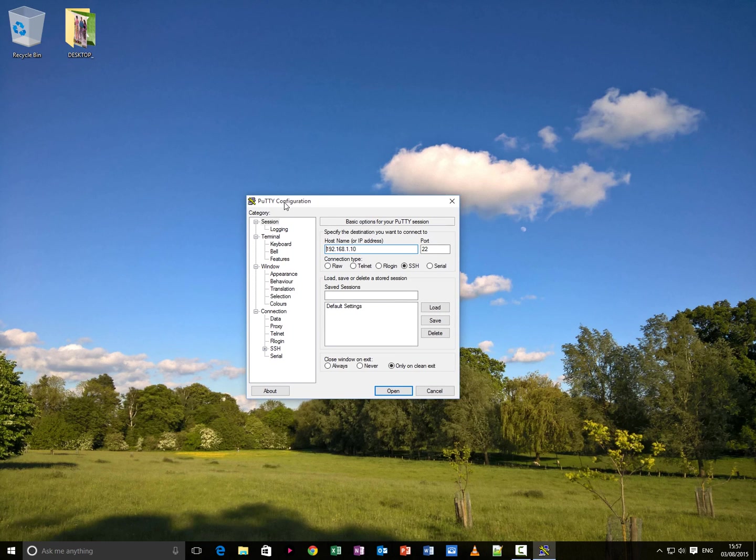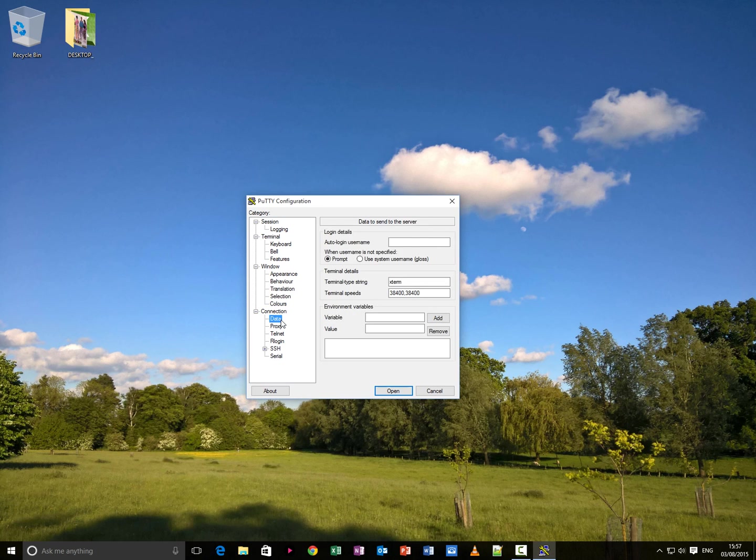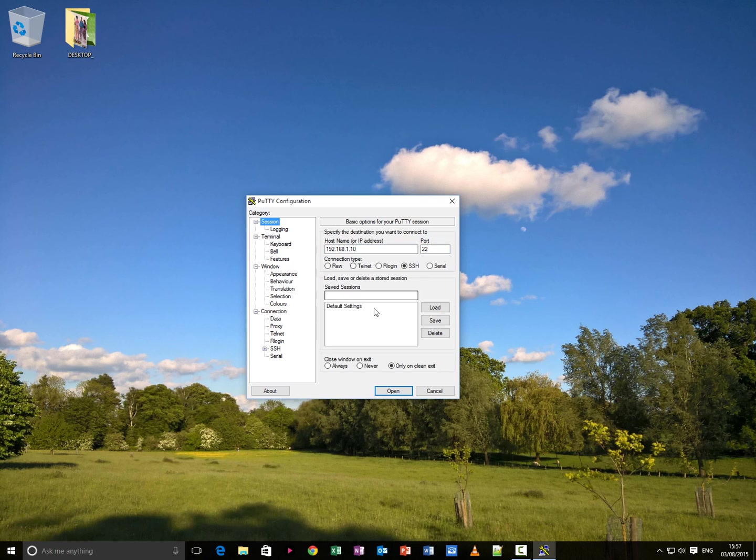Next, what you want to do is go to the connection section, go to data and type in the default username for your SSH session login. Mine is Pi because it's a Raspberry Pi. Go back to session, highlight default settings and save again.